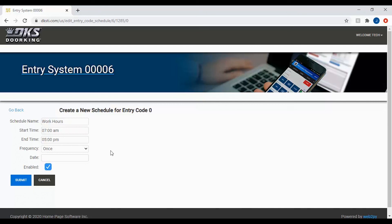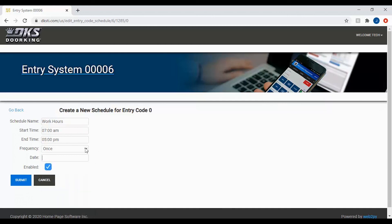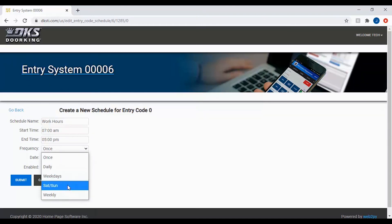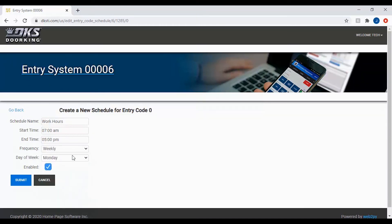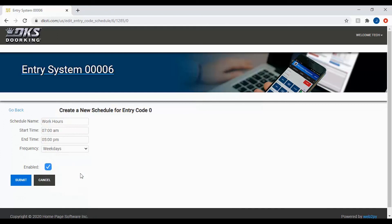Now to set the frequency — we have several settings here. You could set it for once and then select the date the code will work. You could set it for daily to work every day between your set time. It could be set for weekday (Monday through Friday), Saturday, Sunday, weekends, or weekly, where you would need to select the day of the week it will work. Since our schedule is for work hours, we will set it for weekdays.